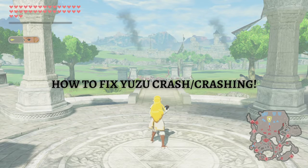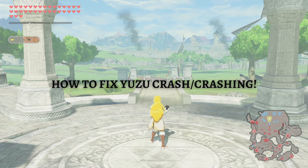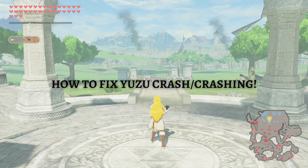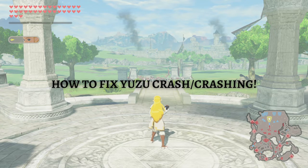Hi and welcome back to the channel. Thank you for clicking on this video. In this video, I'm going to teach you how to fix Yuzu crashing, so make sure you stay until the very end so you don't miss an important step or information.